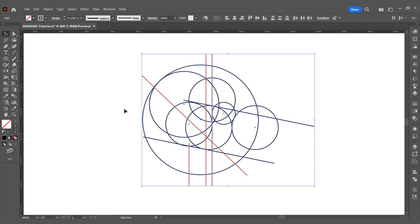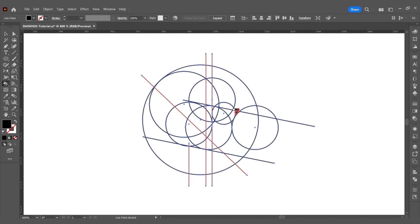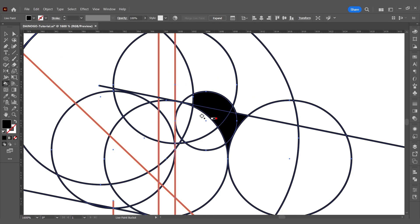If not, you'll see it right after I use the live paint bucket tool. Note that you shouldn't leave the fill color empty. I'll press Shift plus X to swap the stroke and fill colors. Normally I would clean up the grid lines so that when using the live paint bucket tool, it doesn't create too many anchor points, but I'll skip that step in this tutorial.